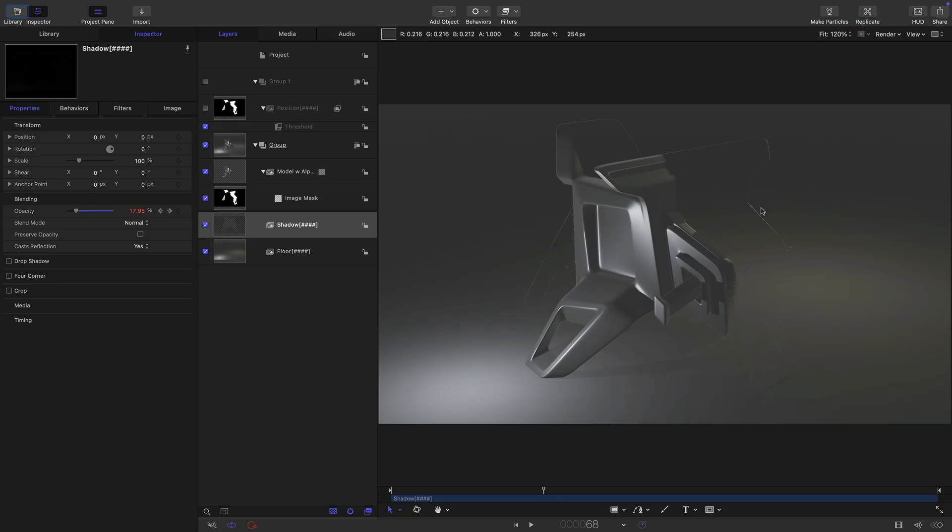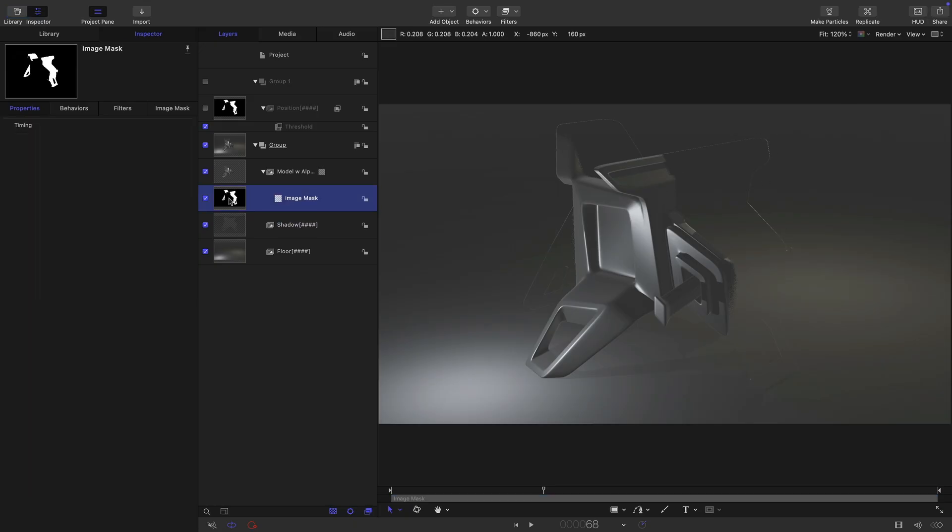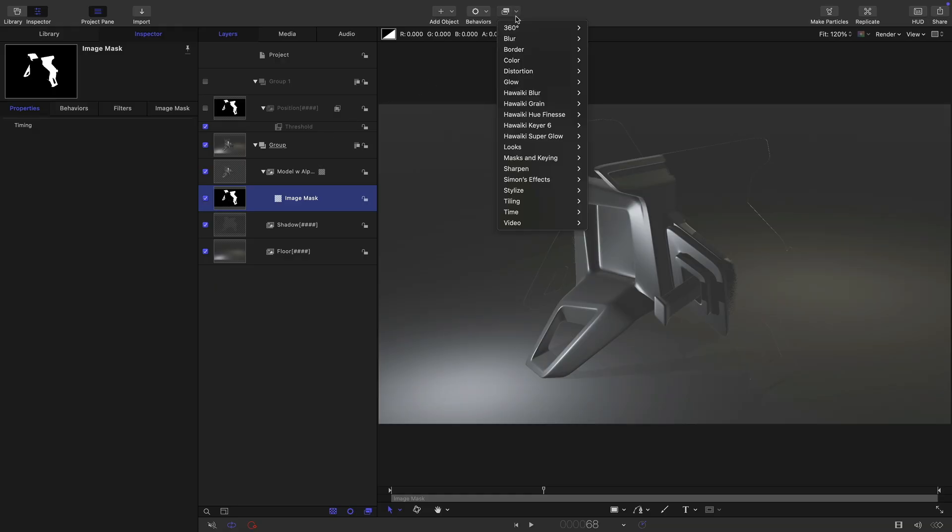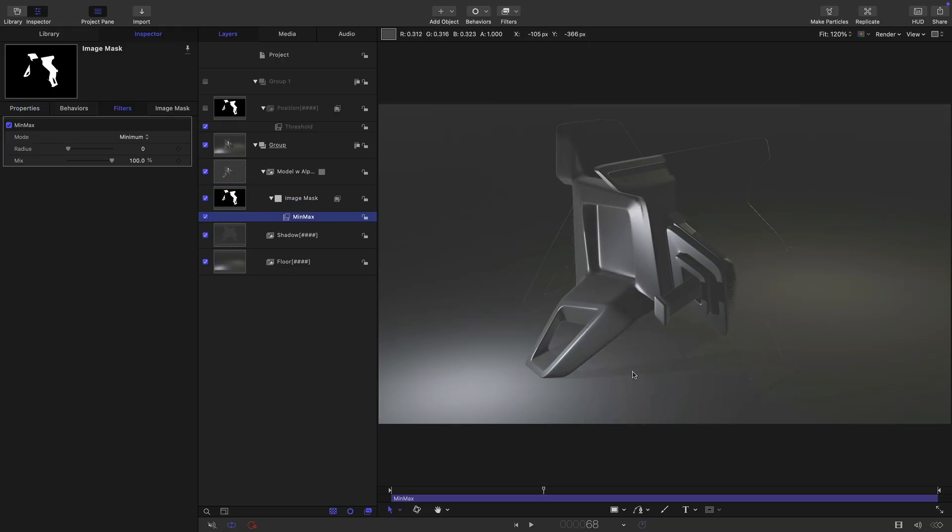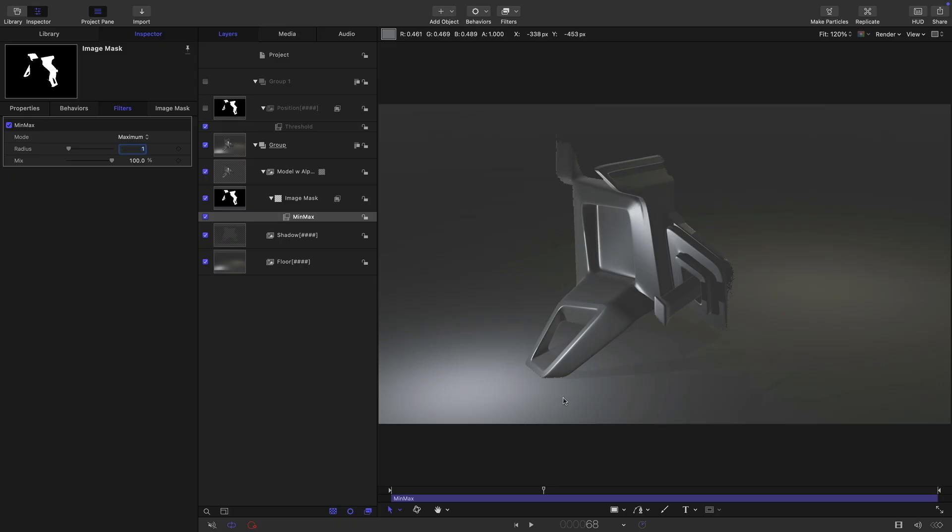Now, we're getting a bit of an edge here, aren't we? And what we need to do is we need to slightly process our image mask here. So let's select the image mask. Let's come to filters, stylize and min max. And we need to select maximum and set the radius to one. And you can see that's got rid of that edge there.